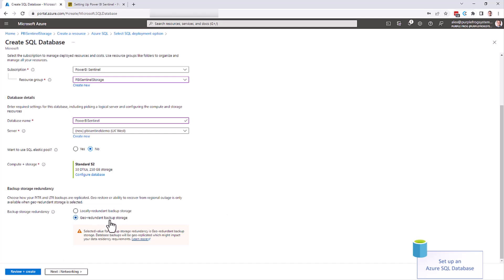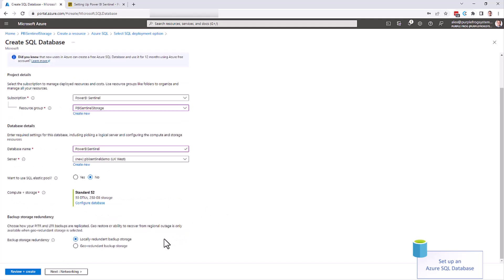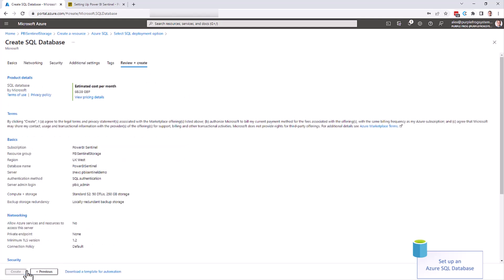You can now choose your geo-redundancy. Local redundant will be cheaper. Geo-redundant gives you more security, and then click review and create.